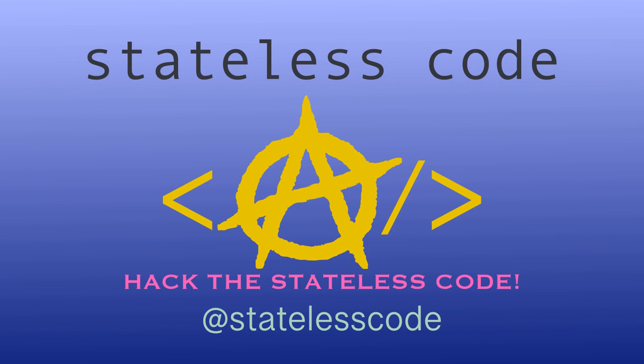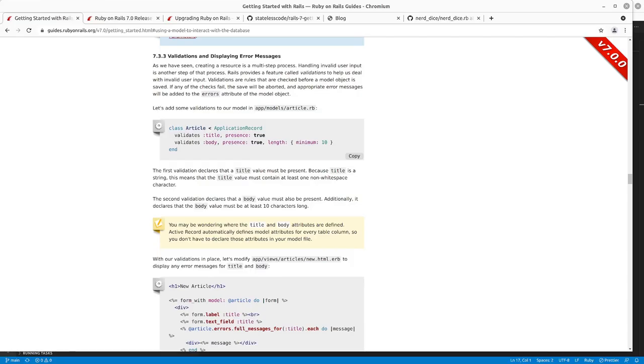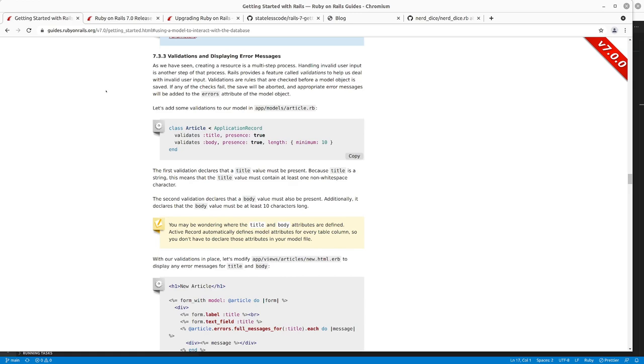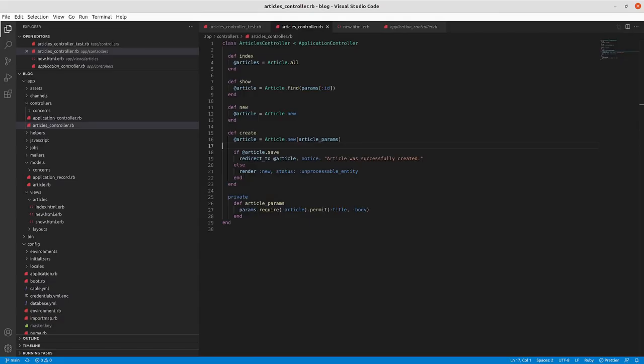Welcome to the Stateless Codecast. This is episode number eight in our series, Getting Started with Rails 7. In our previous episode, we got through using the basic working versions of the new and create actions on our controller.